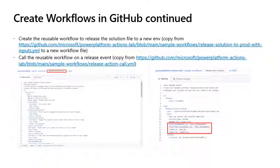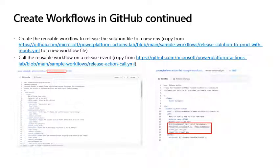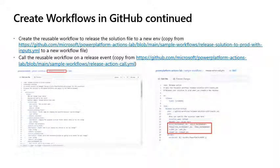Create workflows in GitHub continued. Next, we will create the reusable workflow to release the solution file to a new environment by copying this file to a new workflow file in your repository. We need to call this reusable workflow file on a release event. So by copying this workflow file into your repository, you can then update the values just as before to ensure that when the release is made within your repository, this will trigger an event which will trigger your workflow and deploy your solution to the new environment.